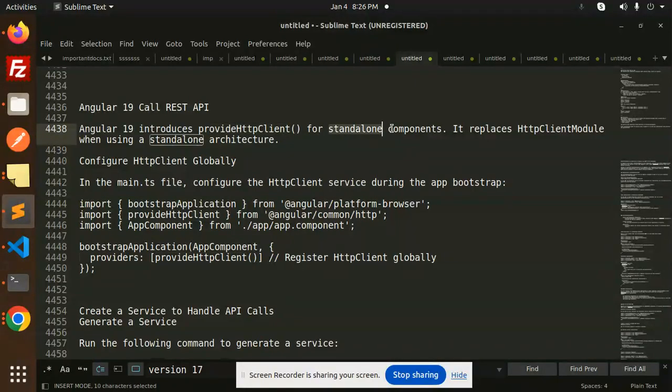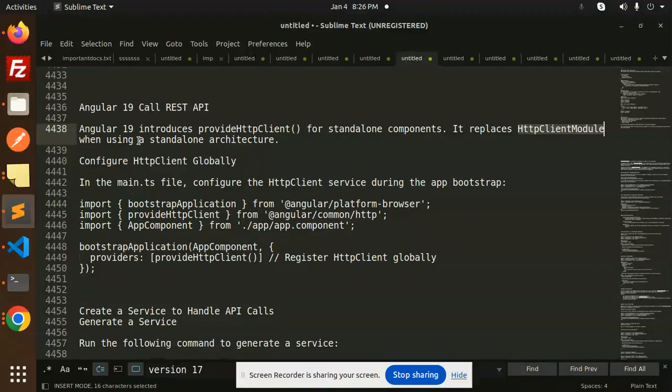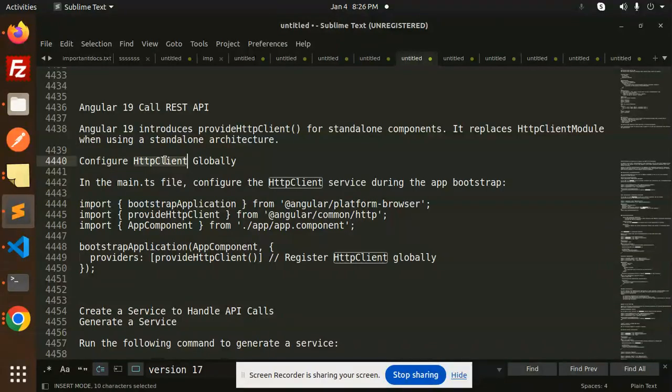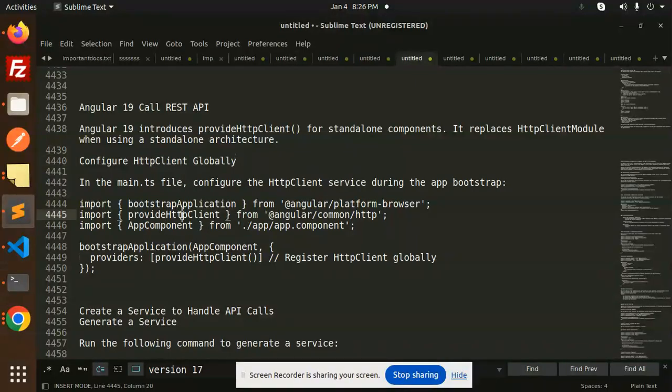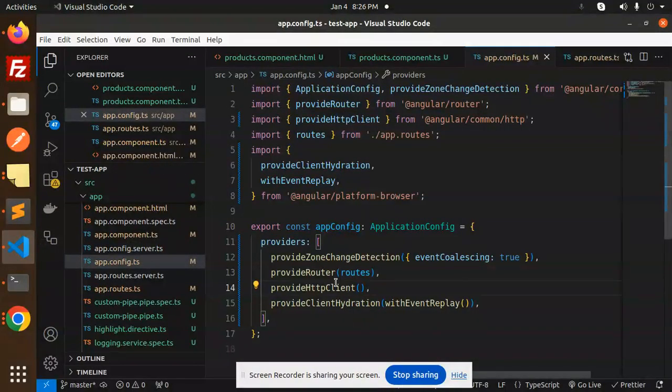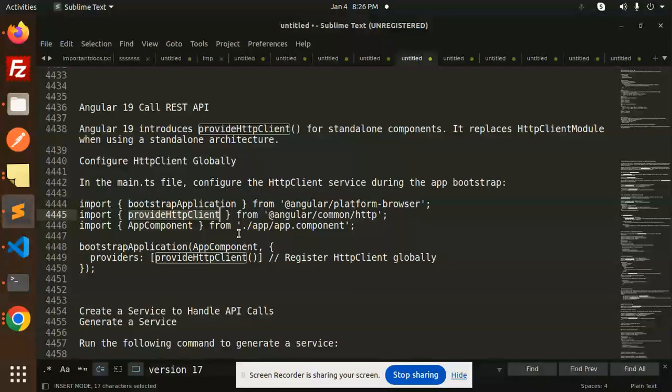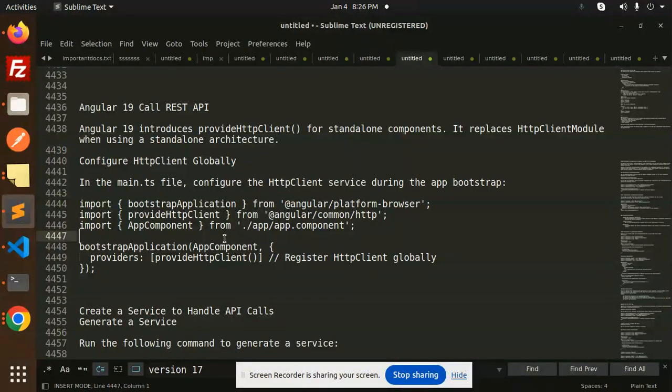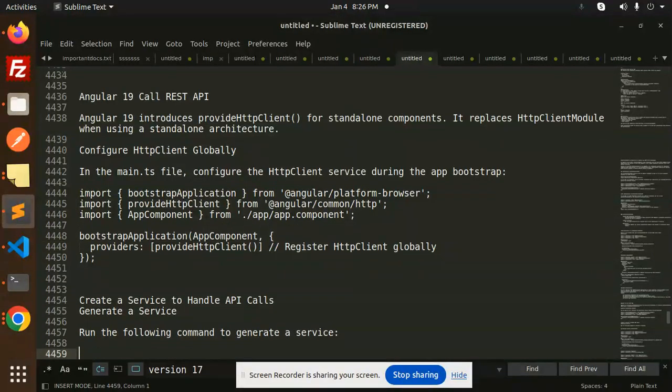It replaces the HTTP client module when using the standard architecture. Configure HTTP client globally. If you want to make it globally, you have to add it like this. In the last video, we already added provided HTTP client globally. Now I'm going to use that one.